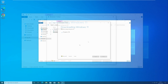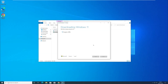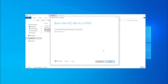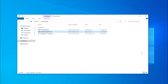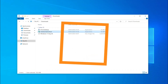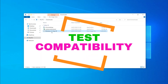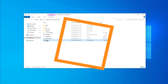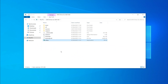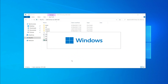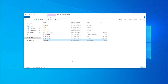Wait while it downloads and creates the ISO. Once it's done, click Finish. Now go to the Downloads folder, mount the new ISO, and run the Windows setup again.